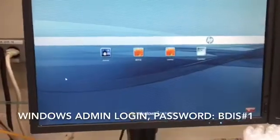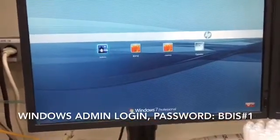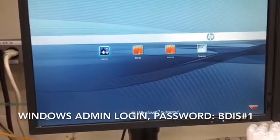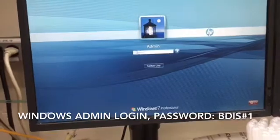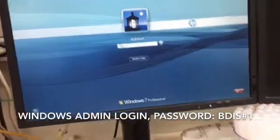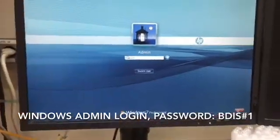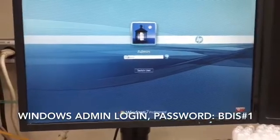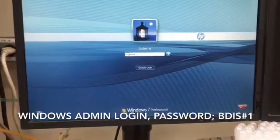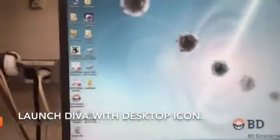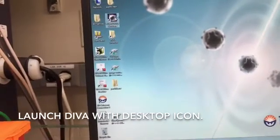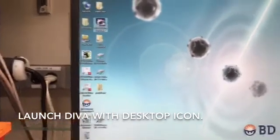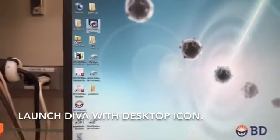Once the computer boots up, we all log in using the Windows admin login. We all use the same common password, which is all capitals: BDIS, pound sign, one. Once Windows comes up, you'll see there's a desktop icon to launch FacsDiva, so I'll double-click on that.